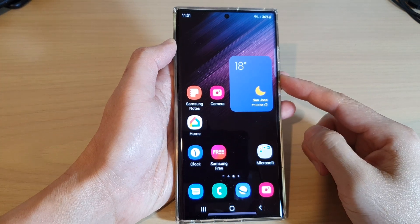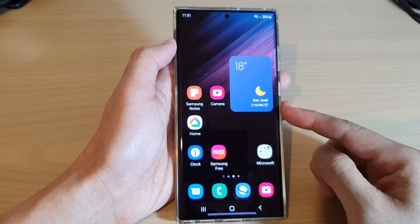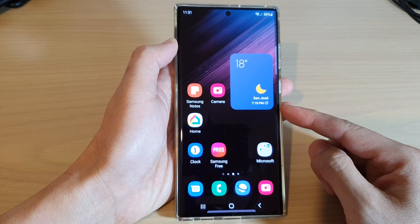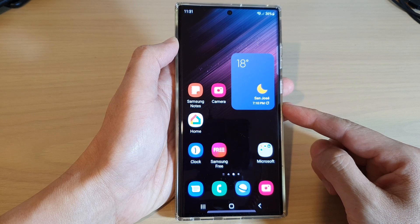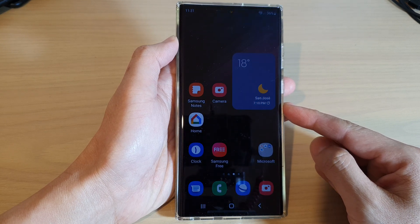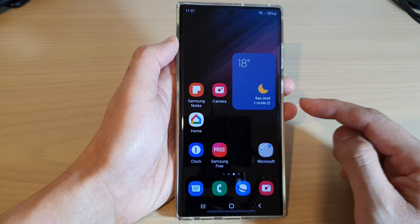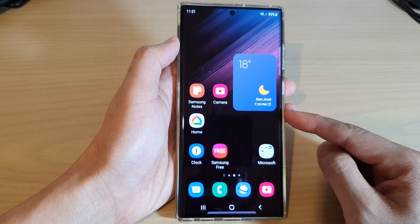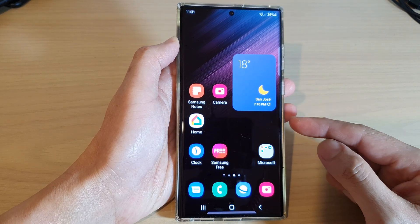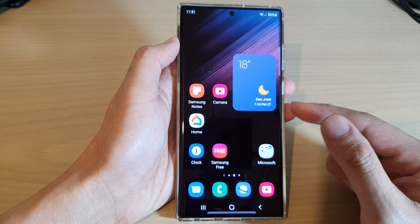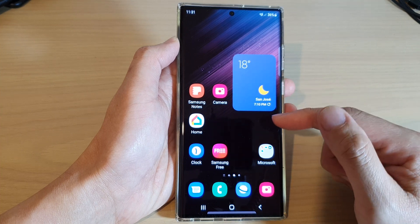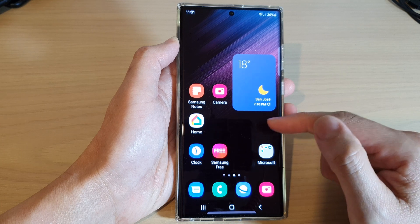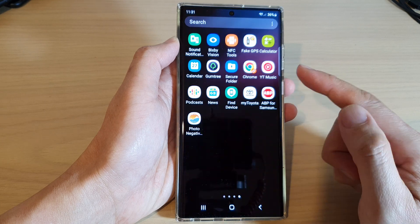Hey guys, in this video we're going to take a look at how you can find the missing Samsung Email on the Samsung Galaxy S22 series. With your Galaxy S22 series, it does not come with Samsung Email by default, so if you have just set up your device, you want to go to the Play Store.